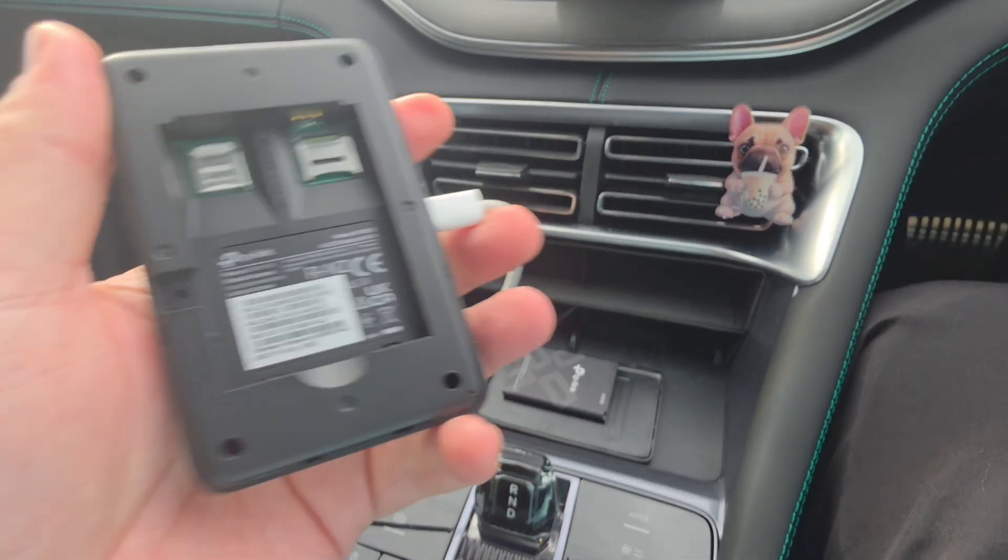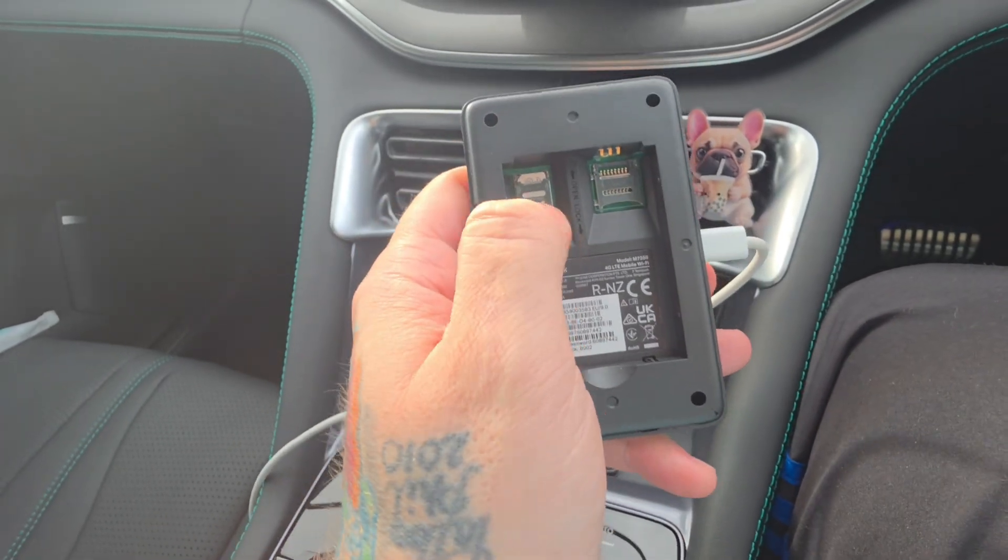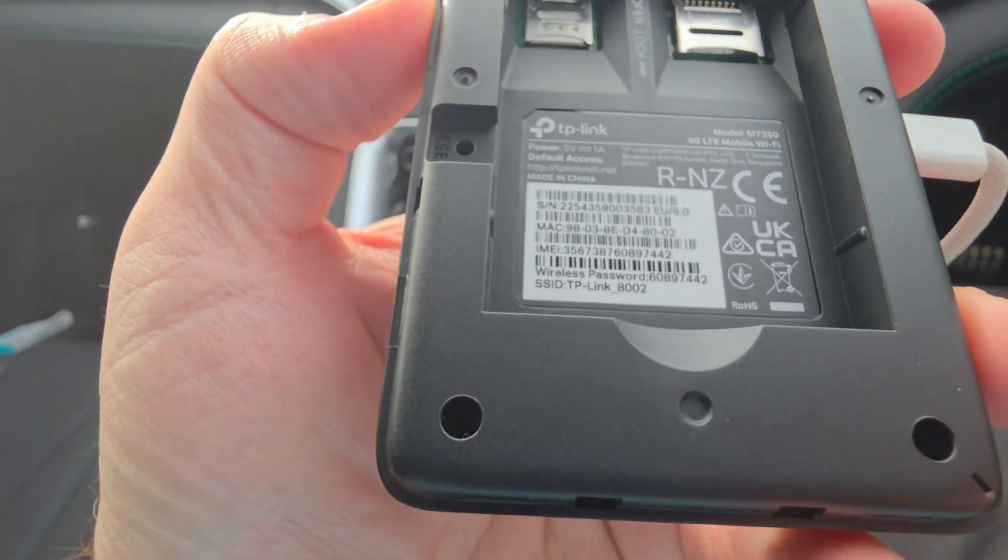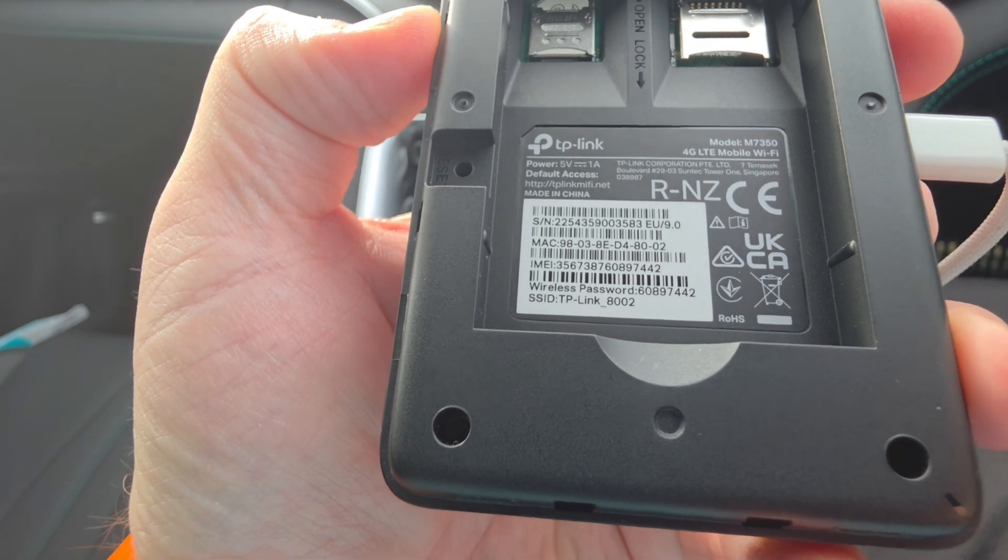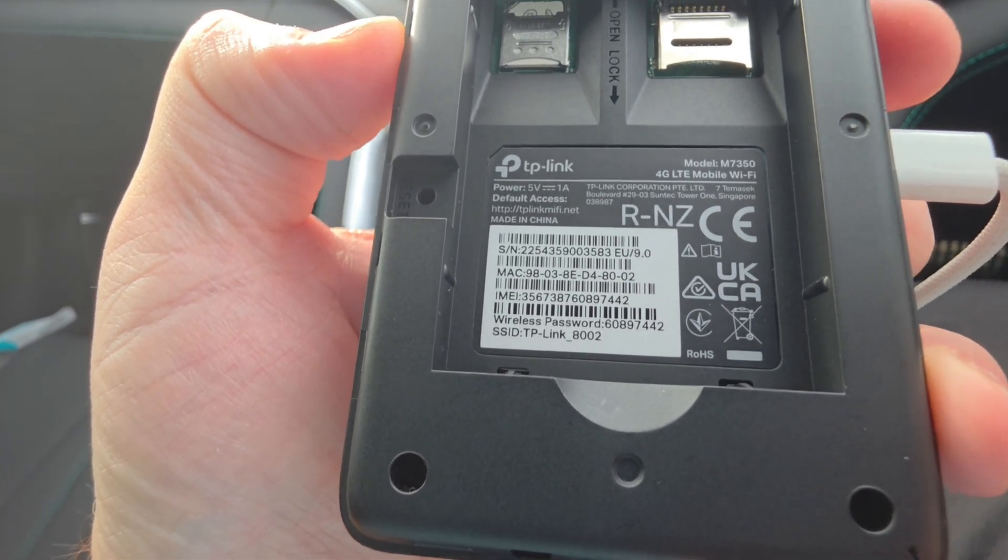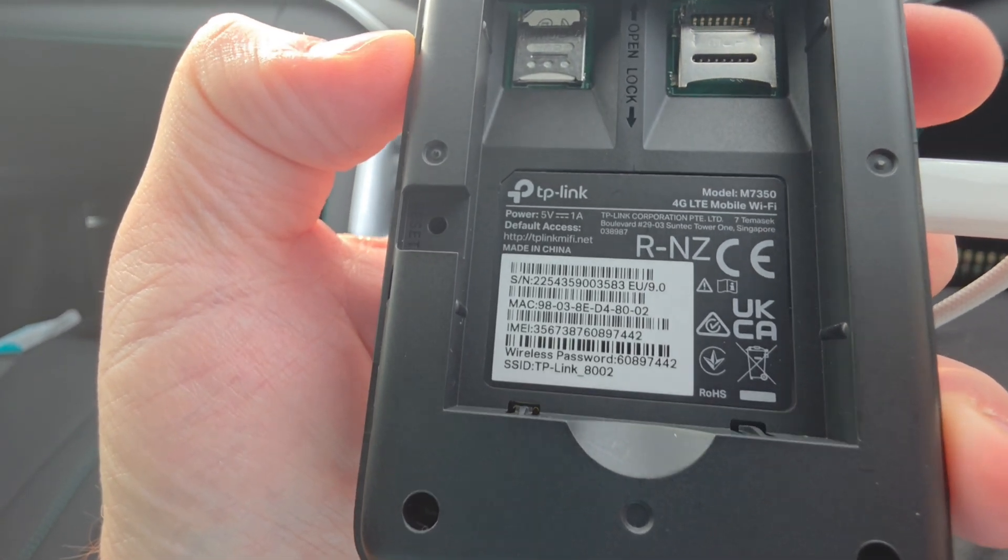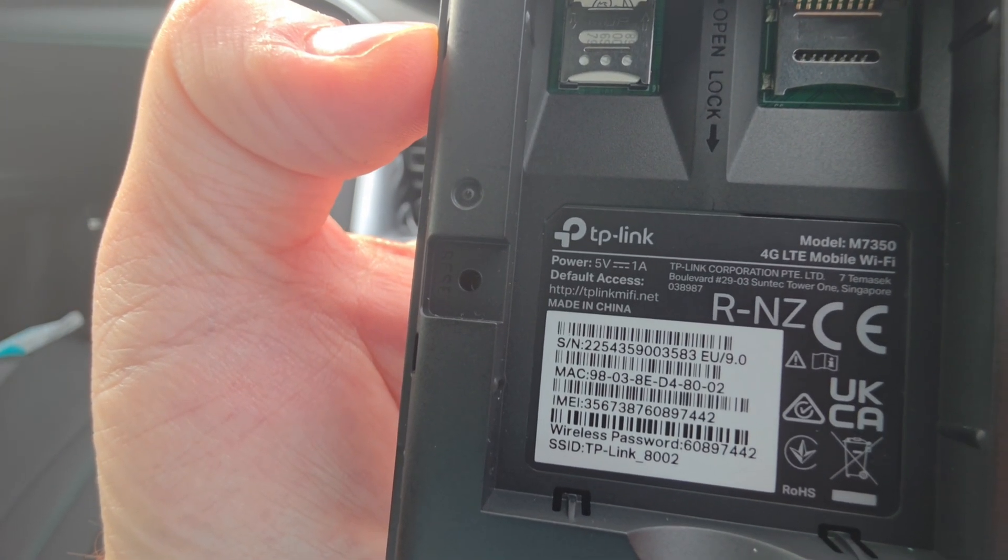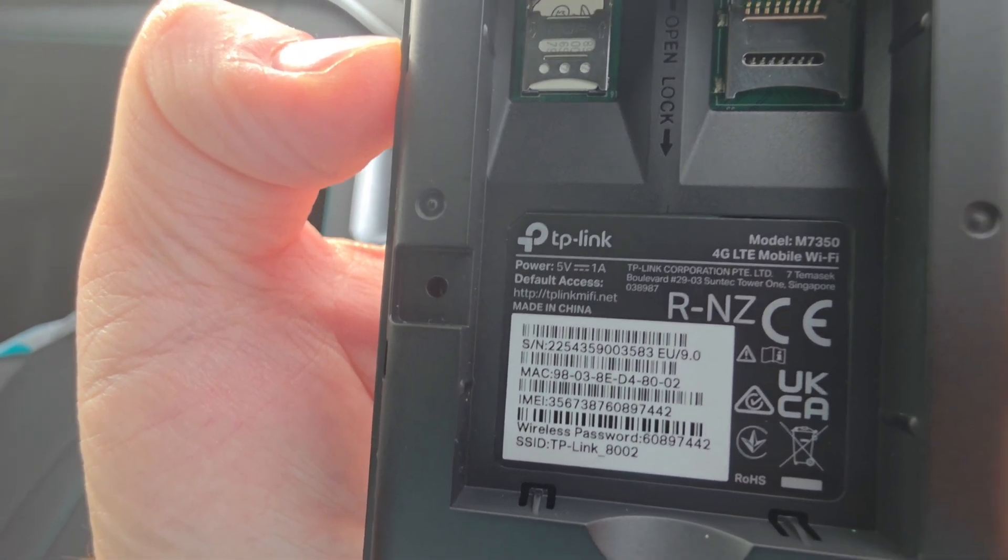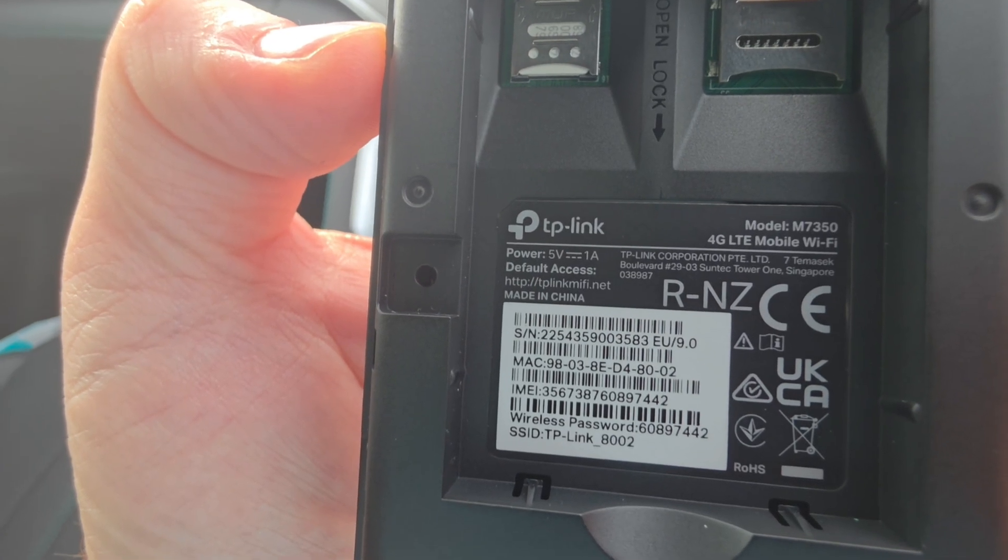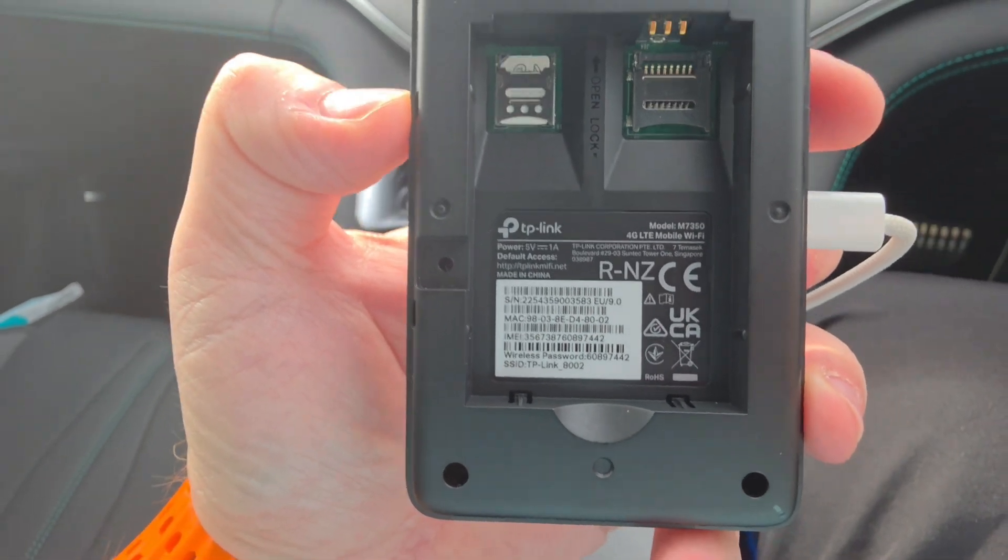When you get these, you unbox them, install your SIM card, and take note of this wireless password and the SSID. The SSID is your network name, and you will go to the TP-Link MiFi.net website address, log in using that password, and then you can configure yours.